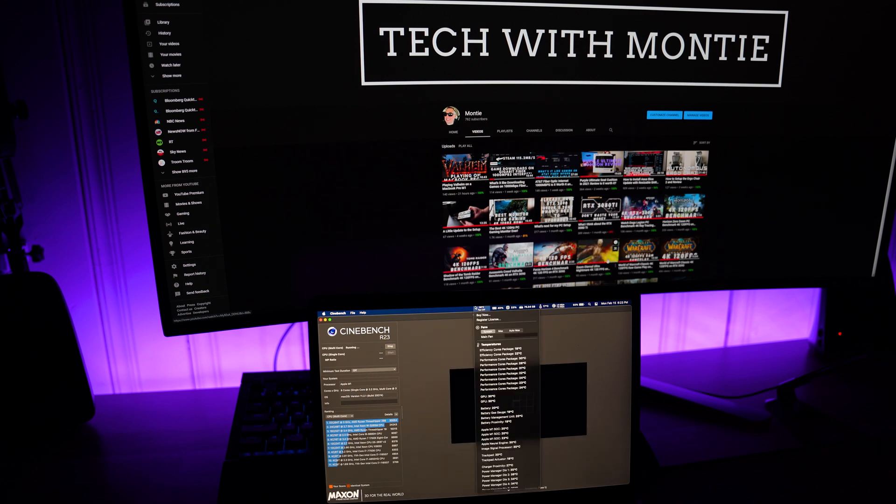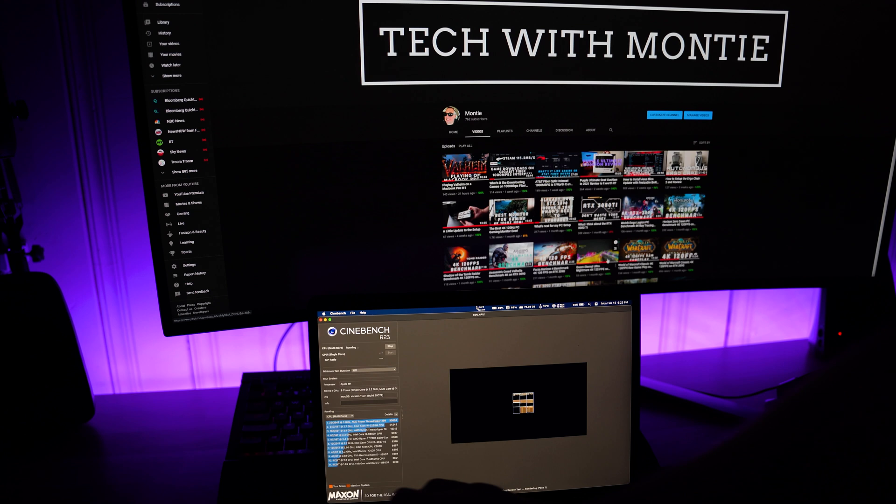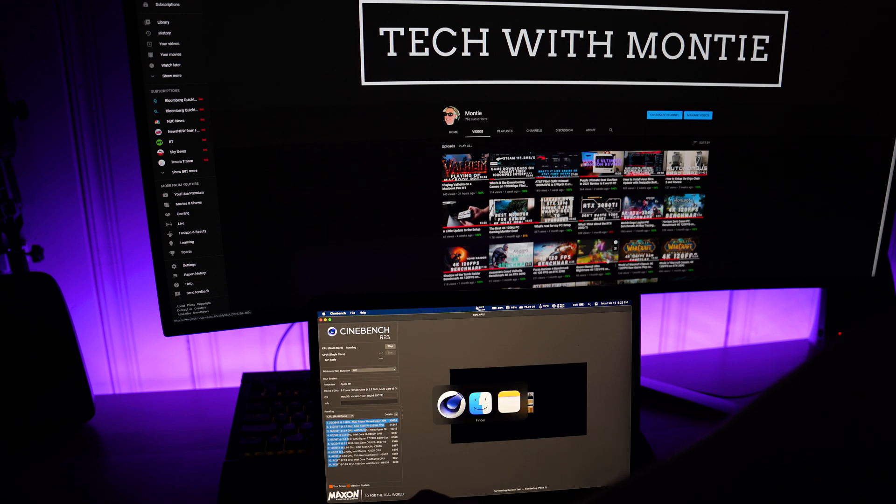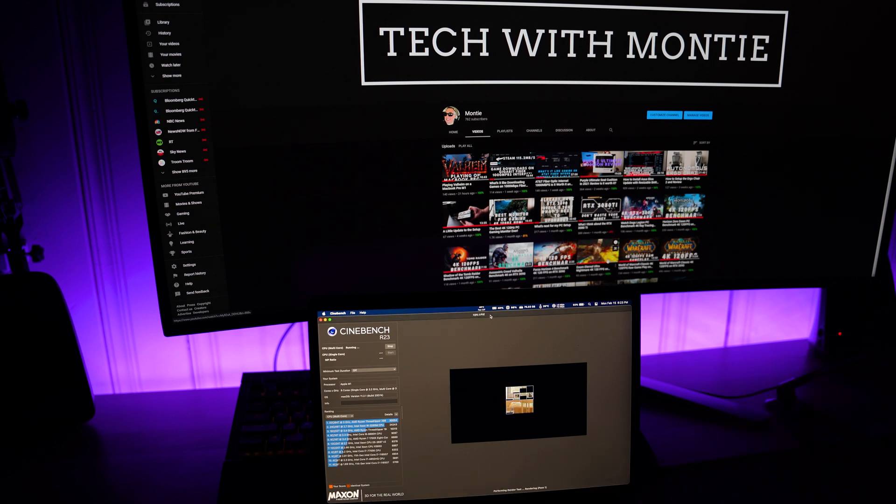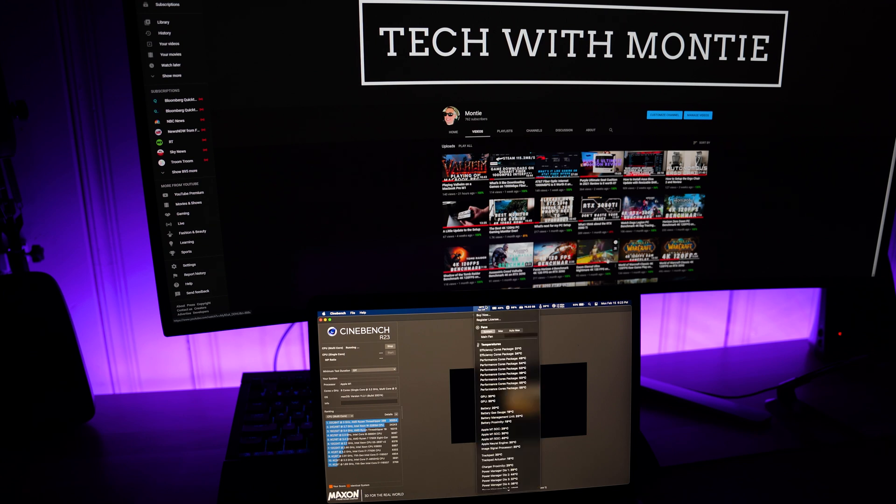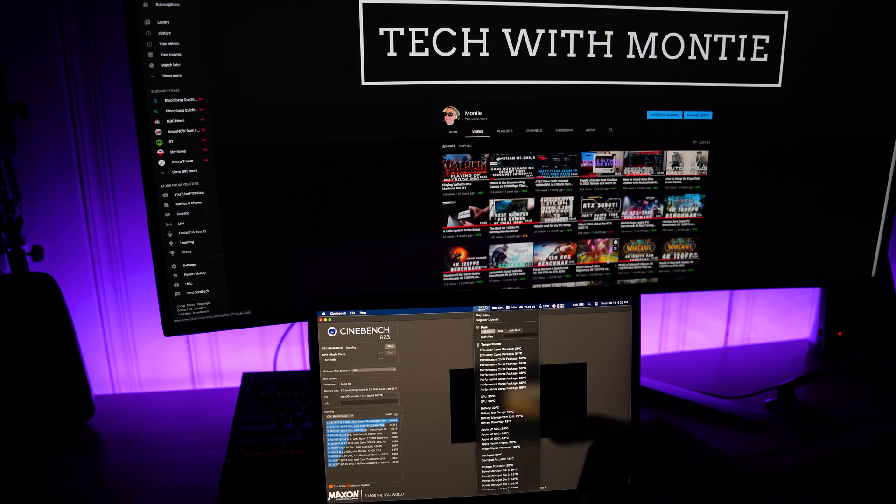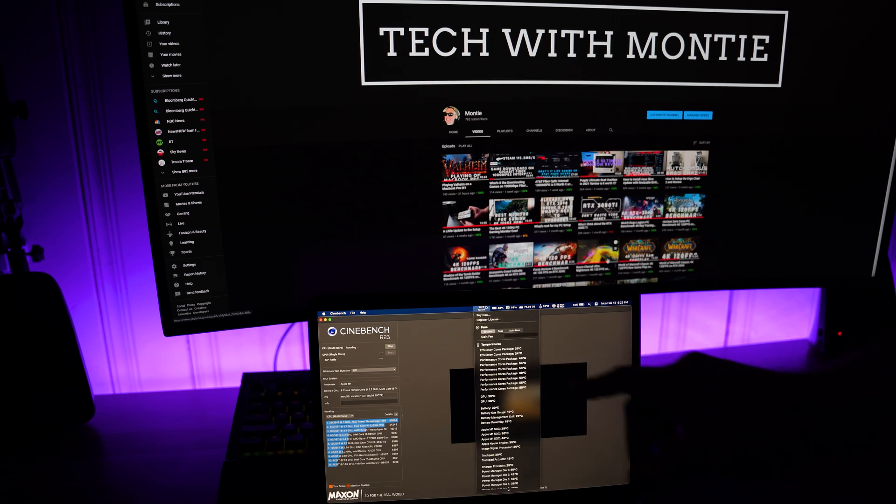I don't have anything else open, I don't think. Notes. That's it. I'm going to mess with it a little bit. See my temperatures.